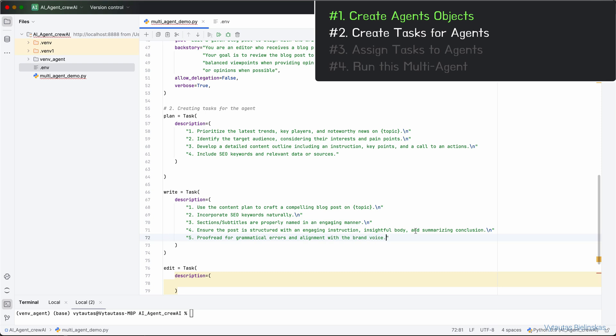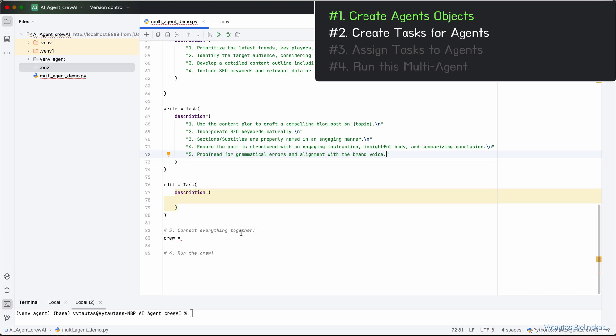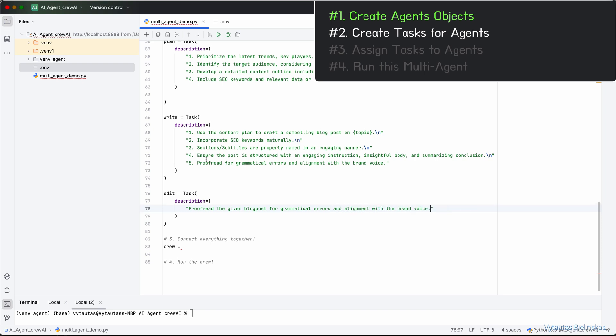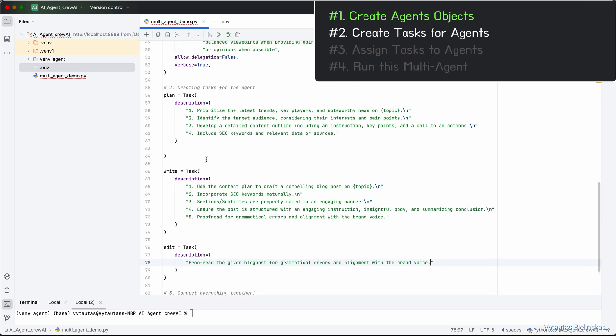And lastly, give the description for the edit task, which will be assigned to the editor agent afterwards. Description let it be: proofread the given blog post for grammatical errors and alignment with the brand voice. We have almost everything for now.